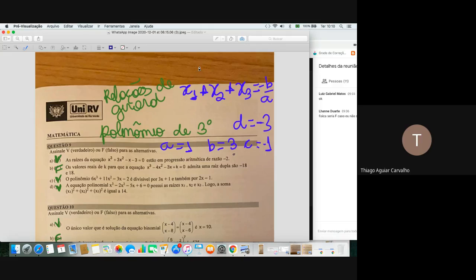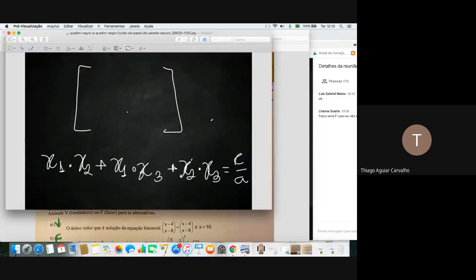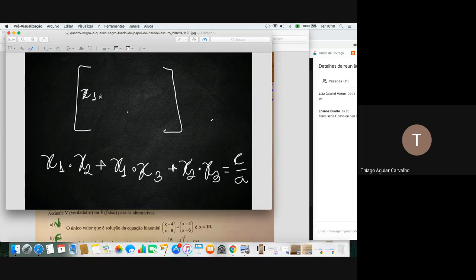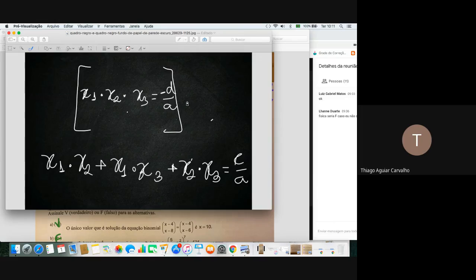Vocês podem achar a soma das raízes, que vai dar menos B sobre A. Como o B é 3 e o A é 1, vai dar menos 3 sobre 1, que é igual a menos 3. A segunda relação: se multiplicar x1 vezes x2 mais x1 vezes x3 mais x2 vezes x3, alternando, você vai achar C sobre A. E a última relação é o produto: x1 vezes x2 vezes x3 é igual a menos D sobre A.